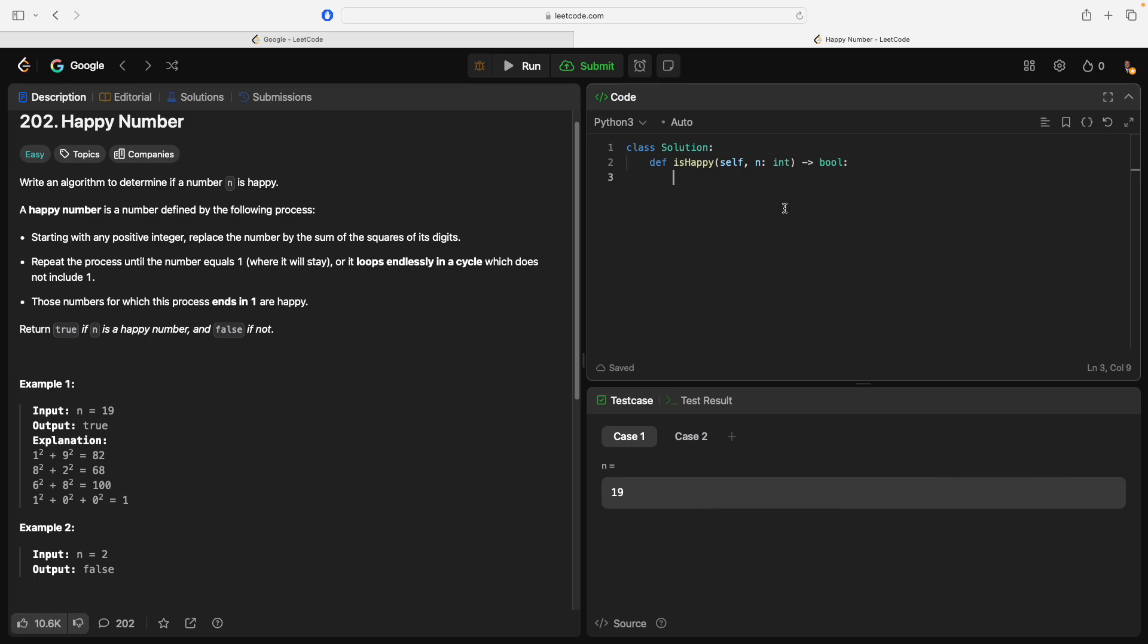So, we could just have a prev_numbers array. First one, the first value will be n. Because that's the first number in this loop. And if we go back to n, then it's over.